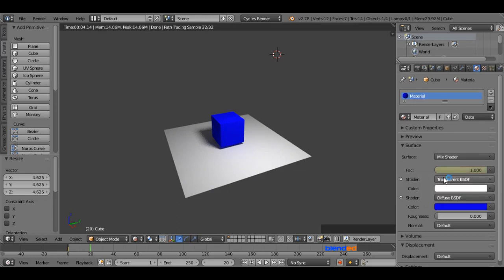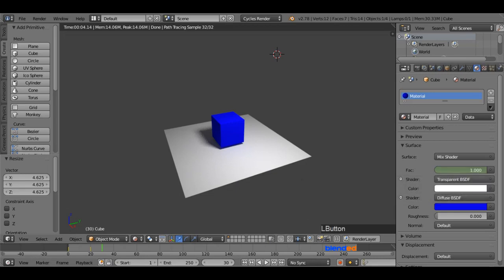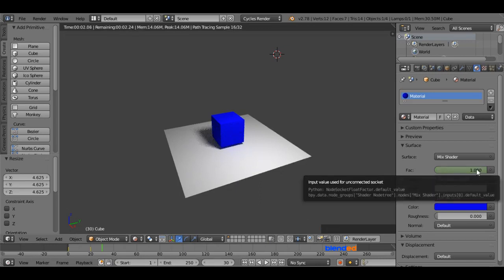Now set the current frame number to 30, don't make any changes in FAC value, hover the mouse over the FAC value box, and press I key on the keyboard to add another keyframe.